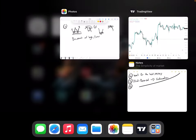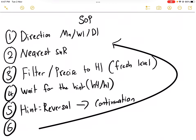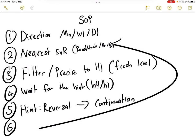So this is the final summary. As you can see: direction first, then nearest SNR. Then we look for the roadblock — to alert us or to find a re-entry point. So we filter, and the price comes back to the fresh zone. Wait for the hint on H4 or H1. After the hint or reversal, there will be a continuation. The same thing repeating: from support to resistance, from resistance to support.